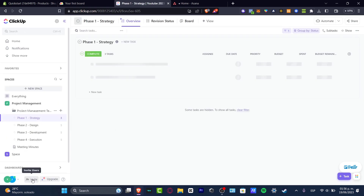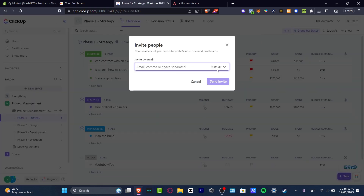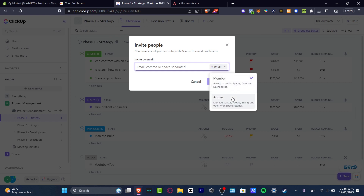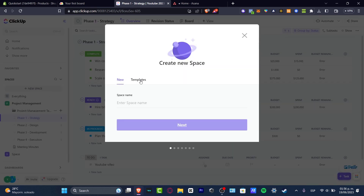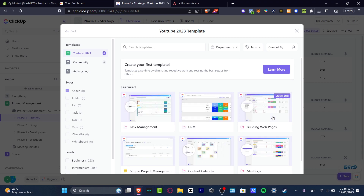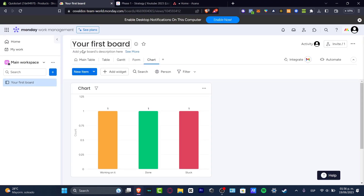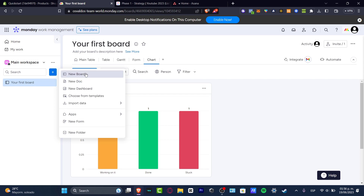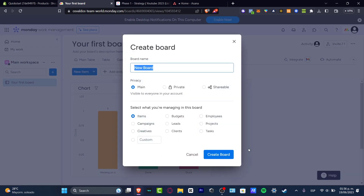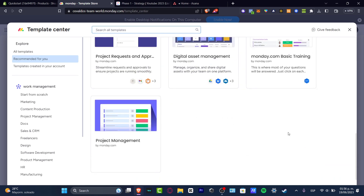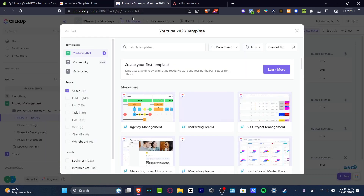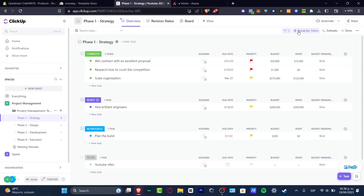In ClickUp, I can invite more users into my spaces as a member or as an administrator — once again, totally free. In spaces I can create a new space, and I do have templates. Going back to Monday, I can add a new board based on a template just like in ClickUp. The integrations can be added automatically and I believe we don't have to pay anything for that, so ClickUp is actually doing great work.